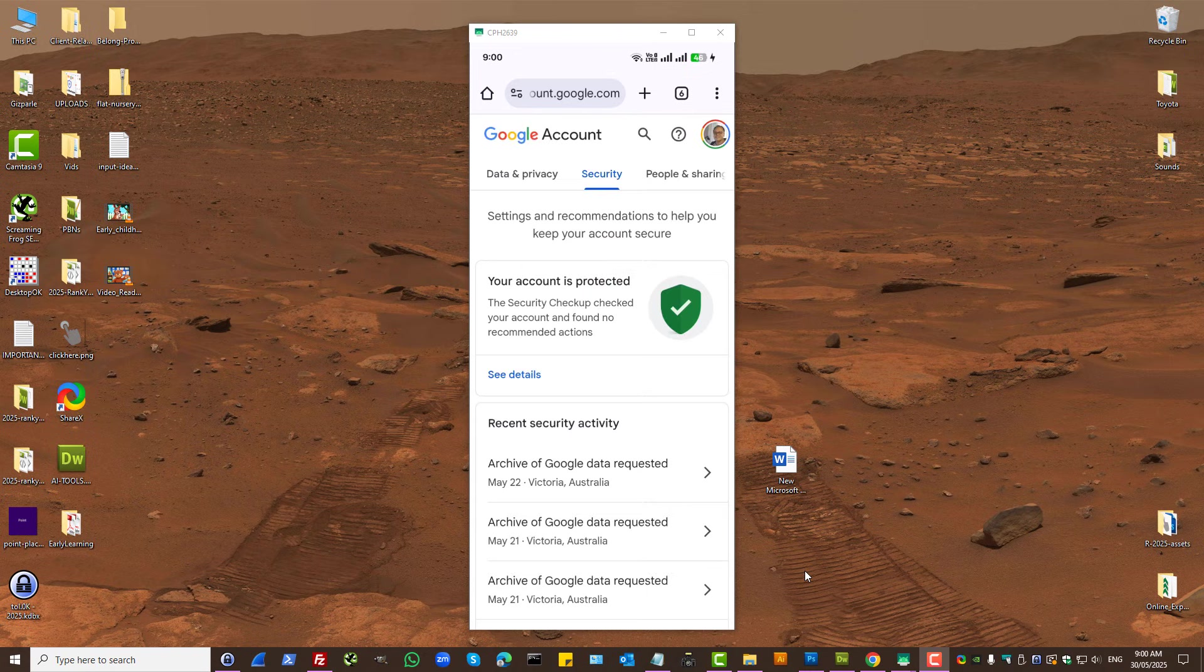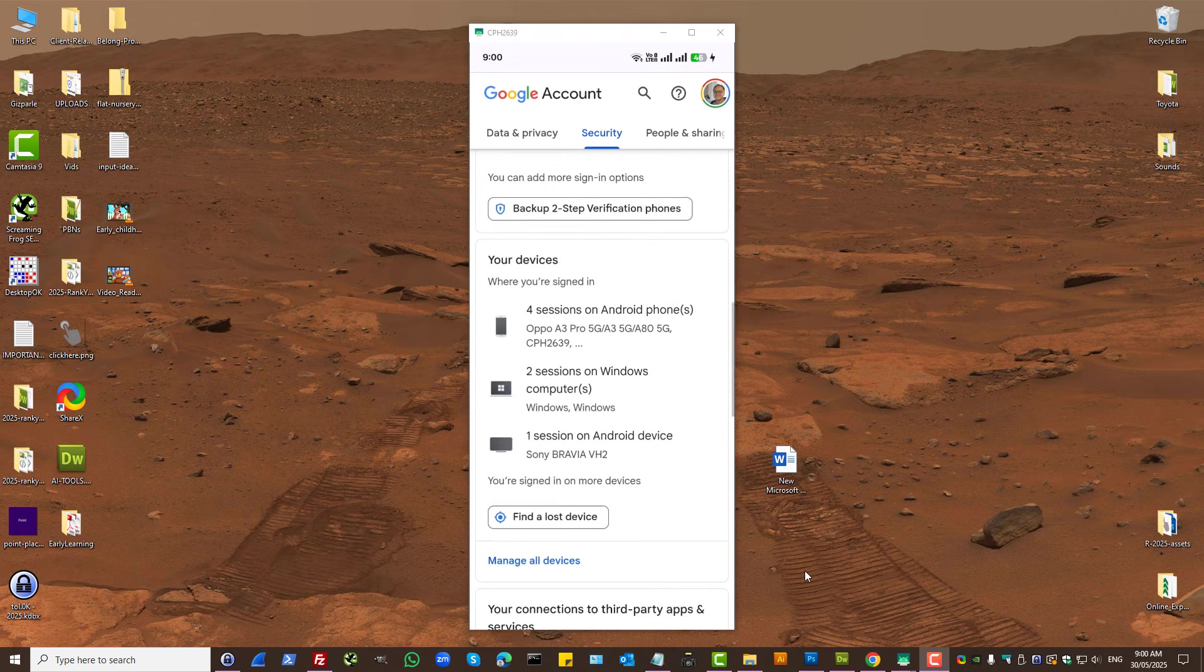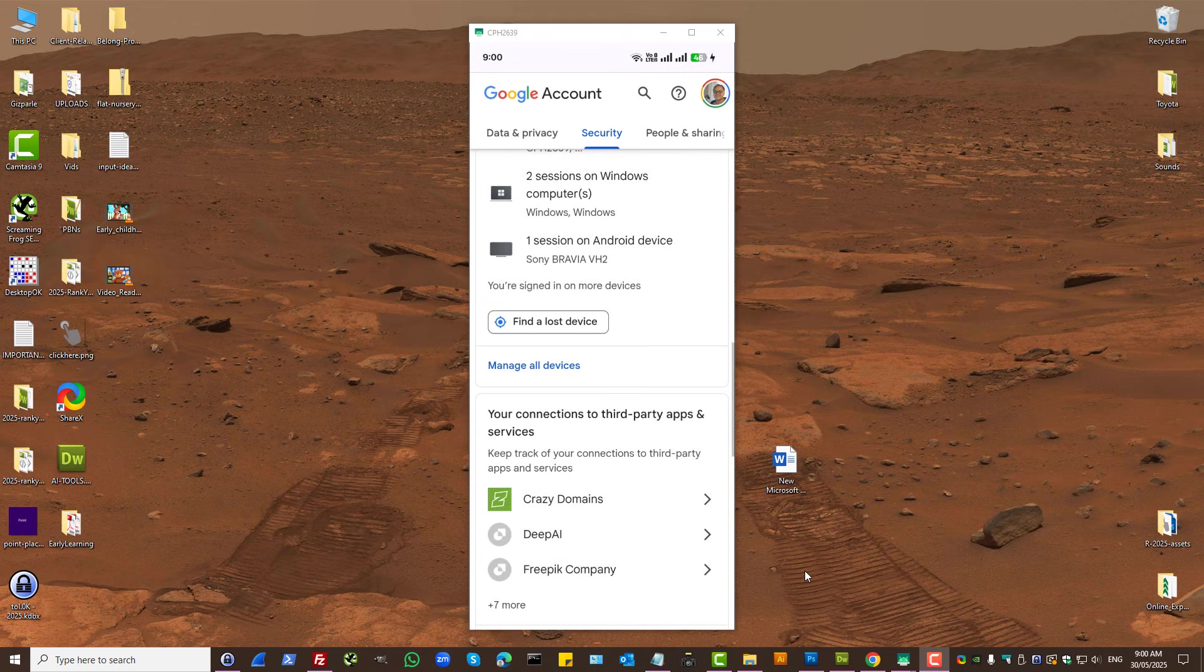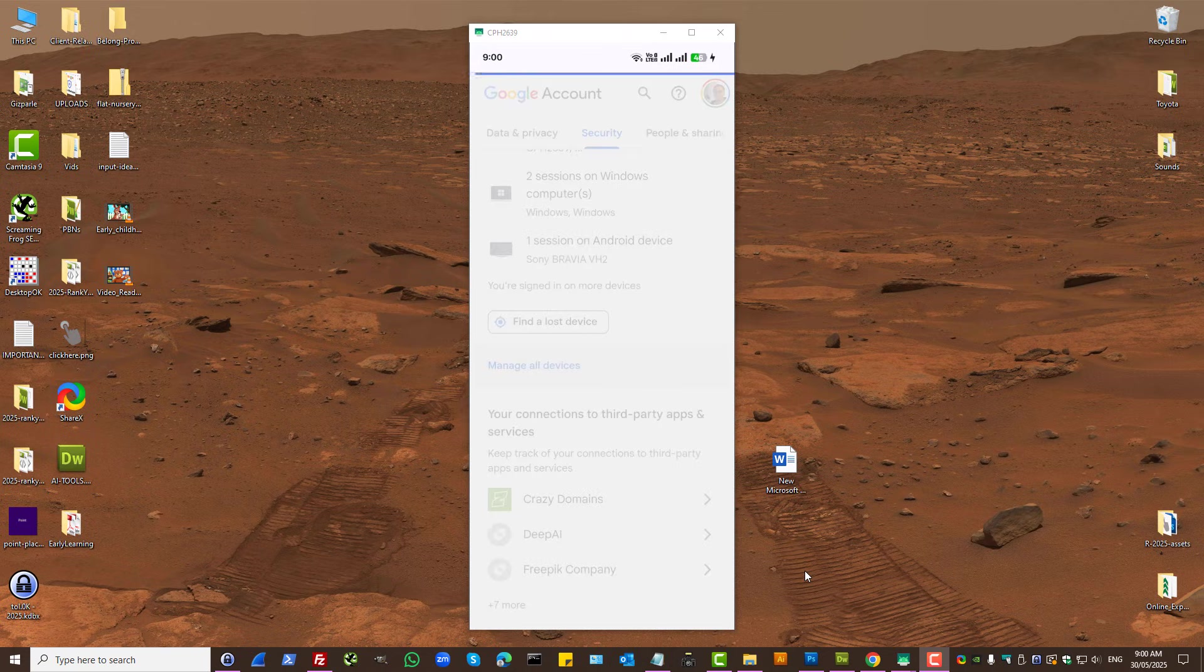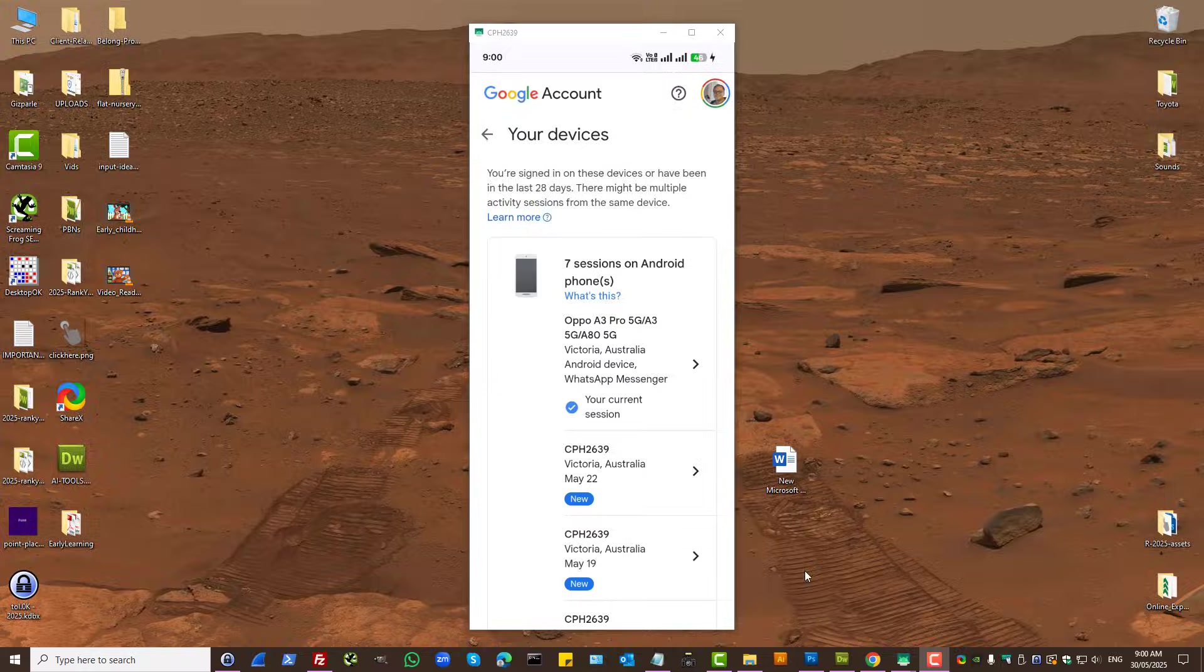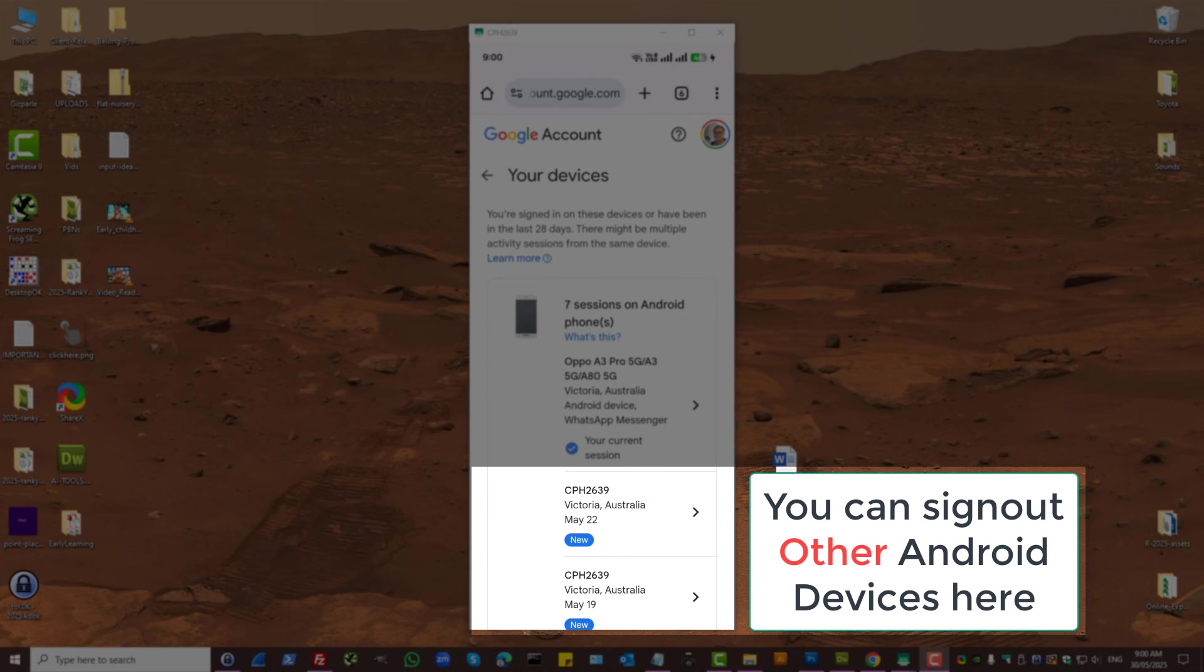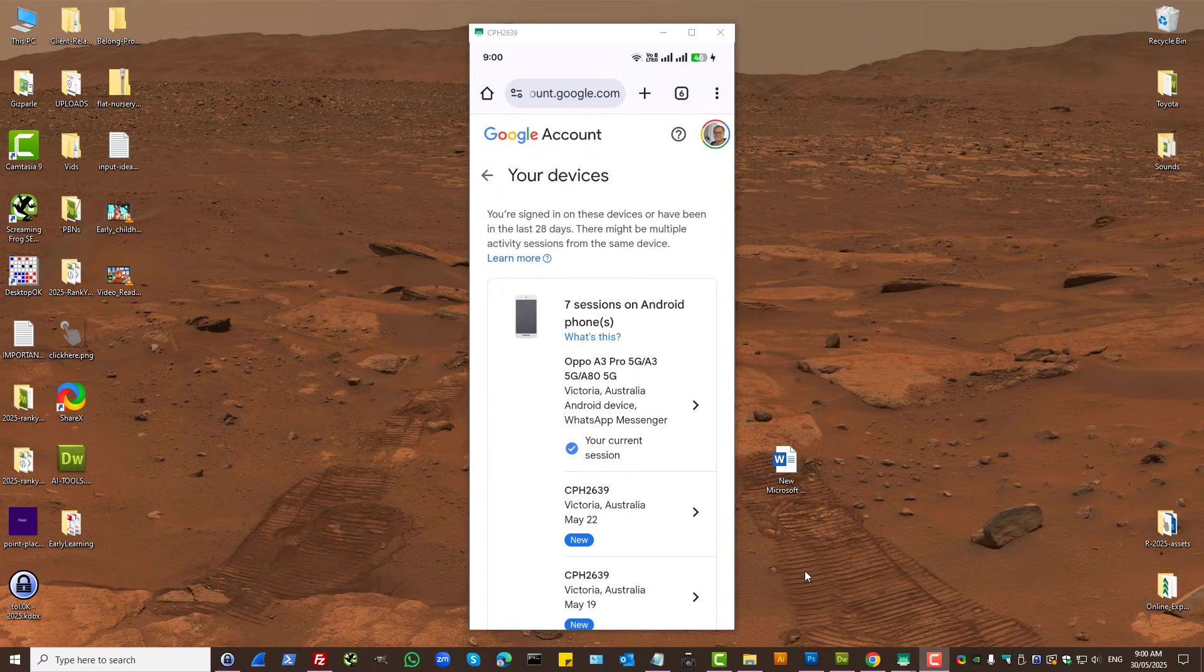You have your devices, press on Manage all devices. And here you'll see all the devices that are signed in to your Google account.